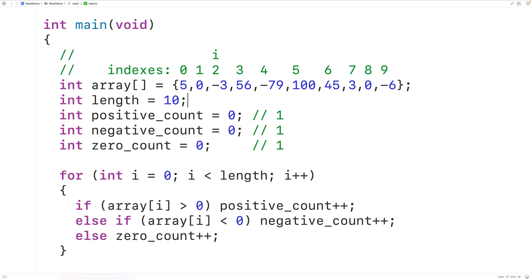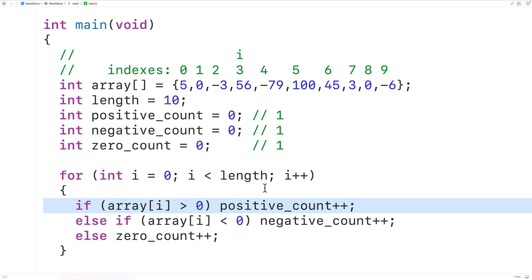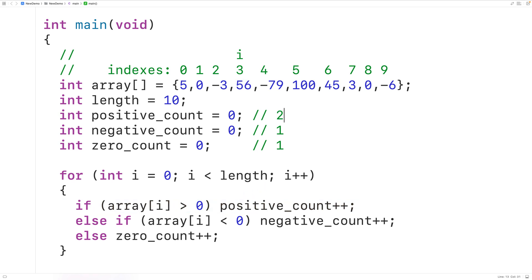Then in the next loop iteration, i is at index 3. We check if 56 is greater than zero — it is, so we increment positive_count by one and positive_count is now two. And so you can see how this is going to proceed. By the time this loop is done, we'll have counted all the positive, negative, and zero numbers in the array.